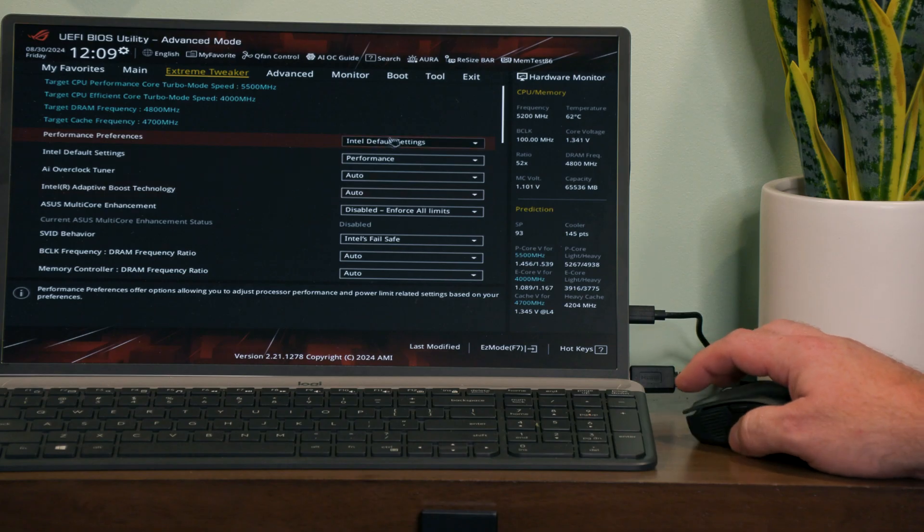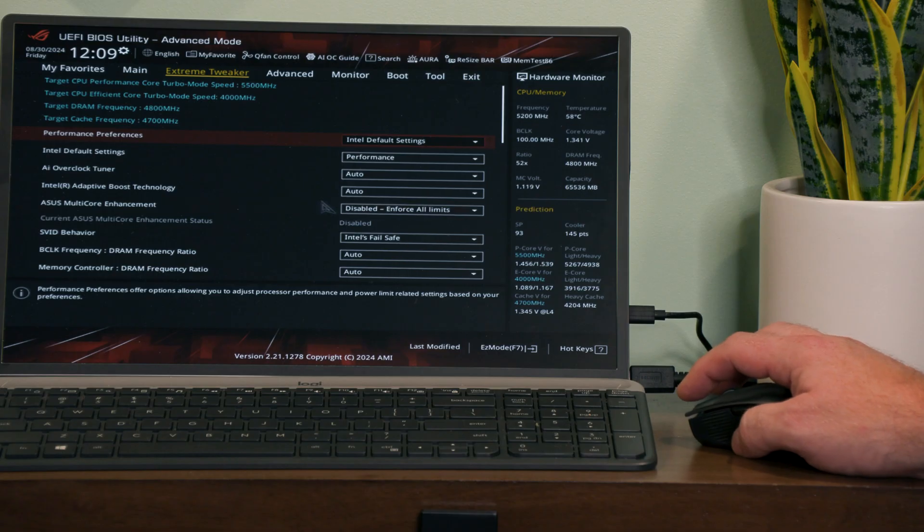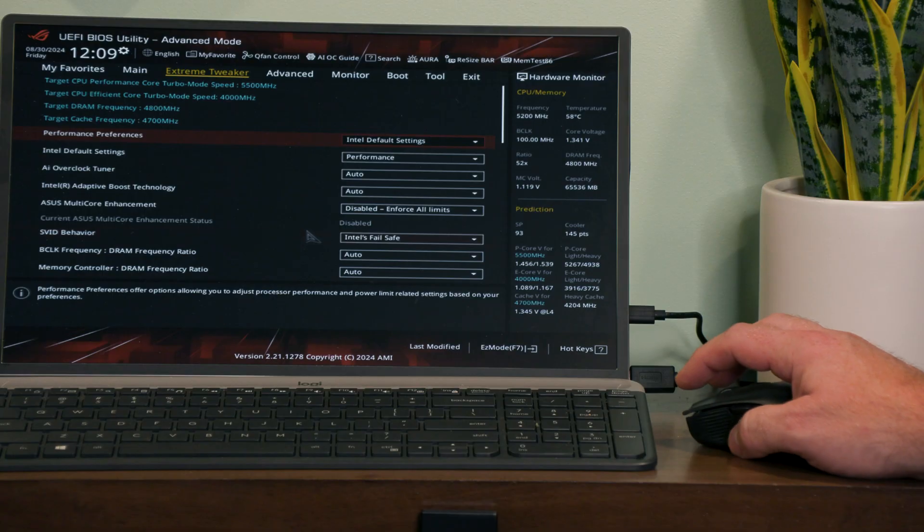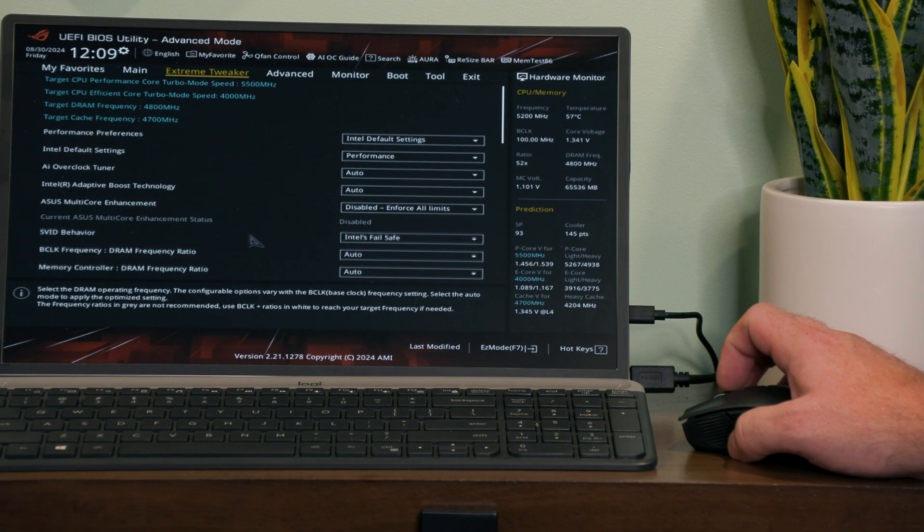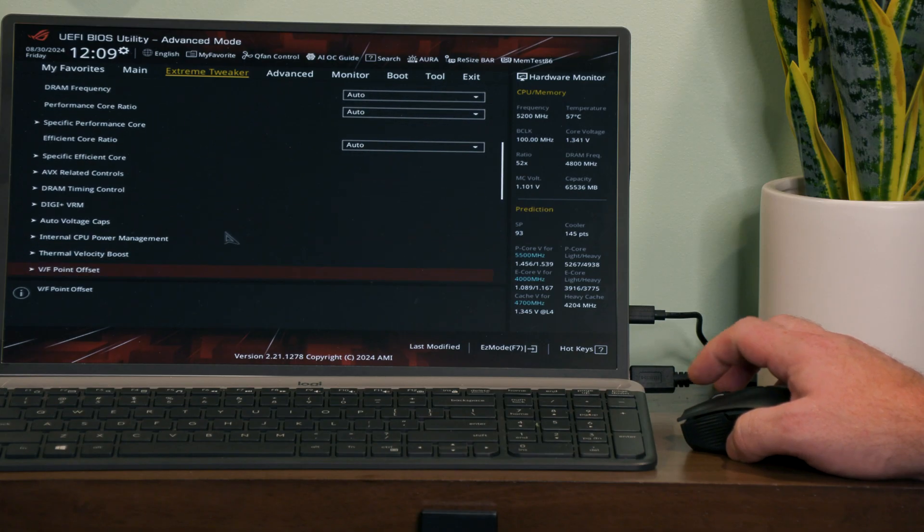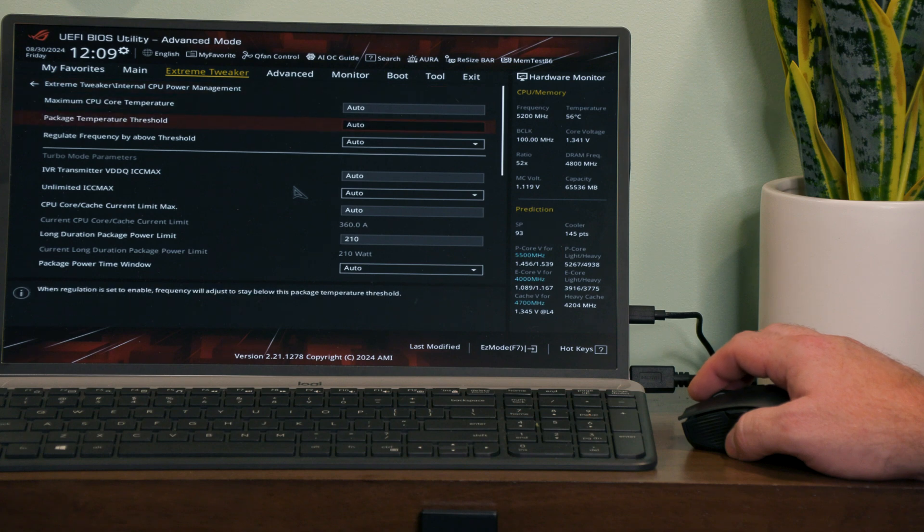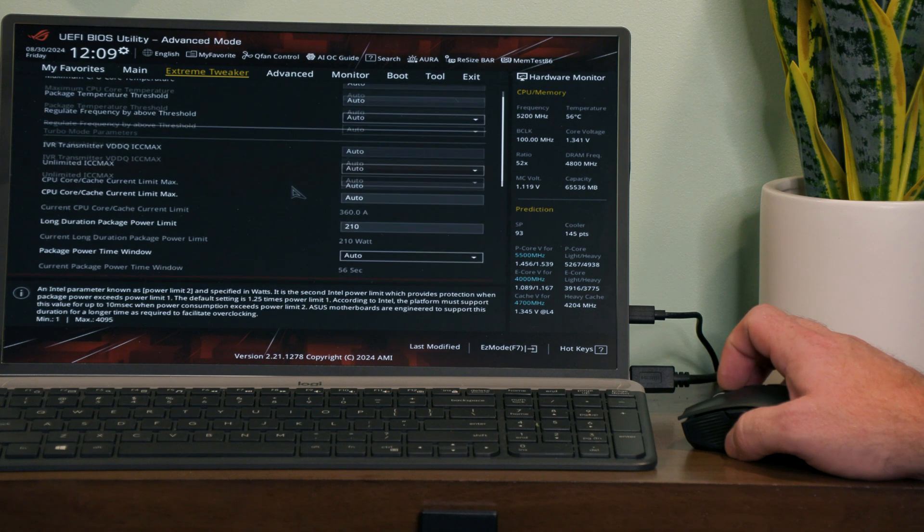All right, so what we're going to do is go over to the Extreme Tweaker. We're going to see I'm on Intel default settings and we got disabled for the multi-core enhancement. It's disabled, it's enforced all limits.